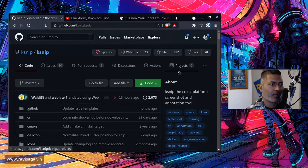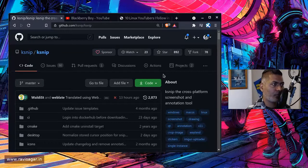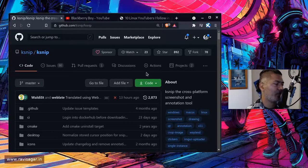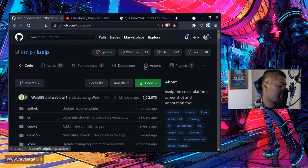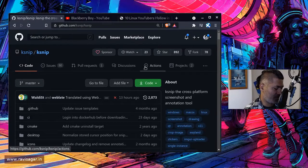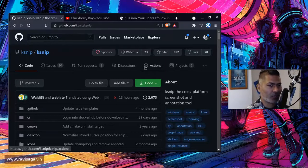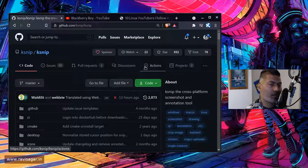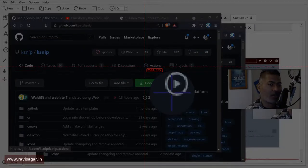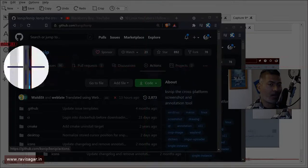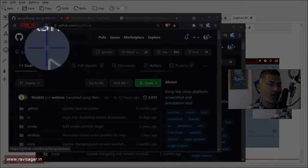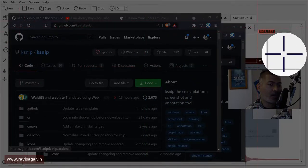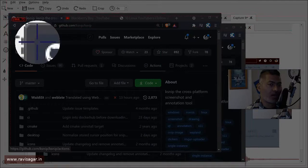So there is a shortcut—if you run KSNIP once and if you close it, then I believe you can use this shortcut called—I'm looking at the keyboard because I know the shortcut—but it's Alt Shift R. So if you press Alt Shift R it will let you take the screenshot and it has opened KSNIP in the background.